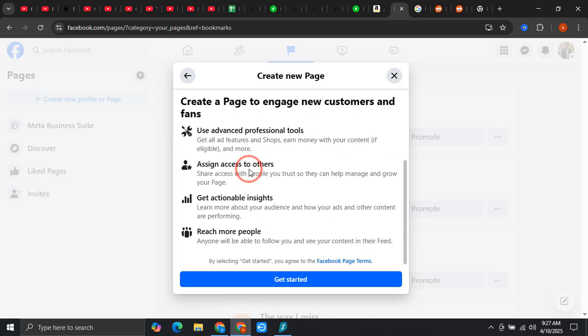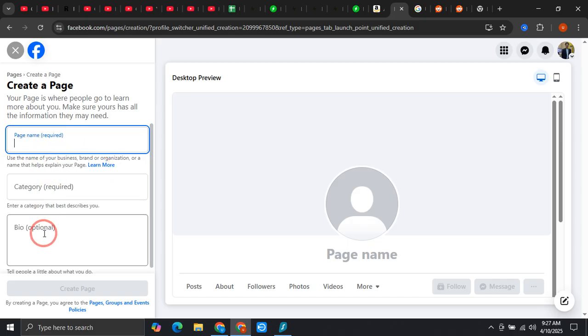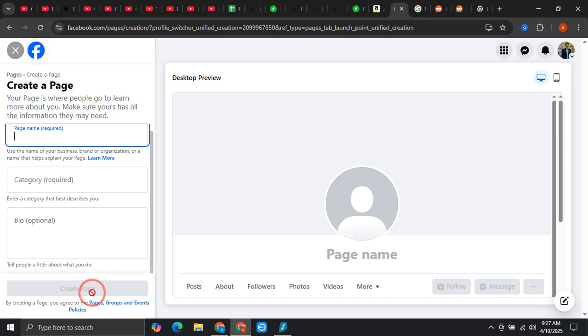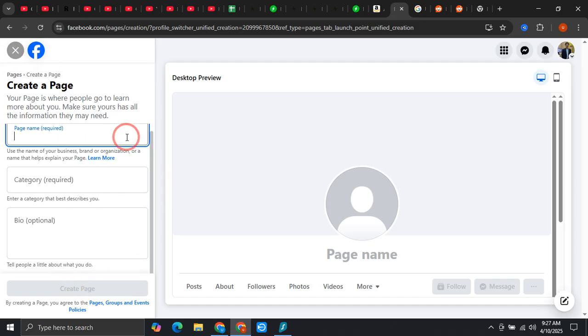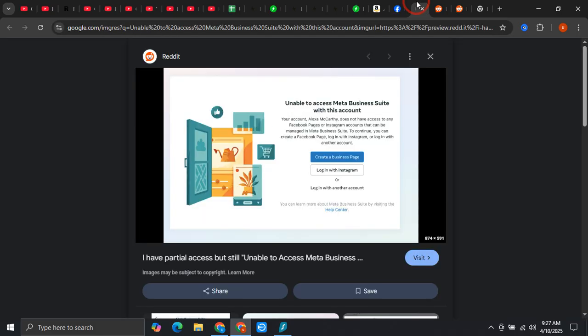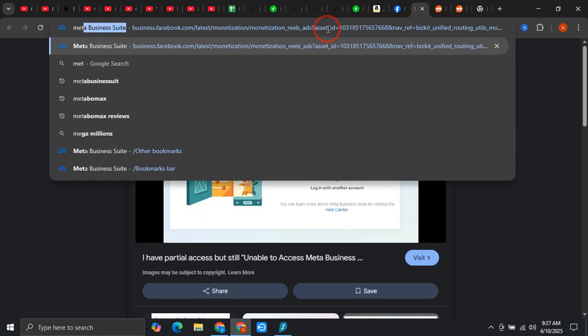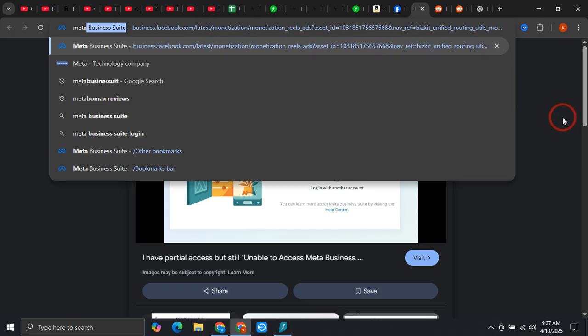Over here you can click on get started. You need to provide the page name, category, bio, and click on create page. After the page is created there are one, two, three steps ahead of this. You can just go back to Meta Business Suite and you would be able to access it without any issue.